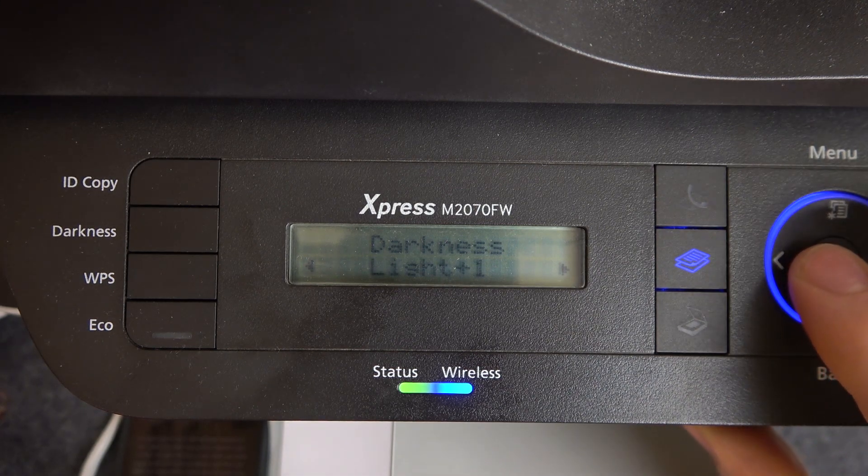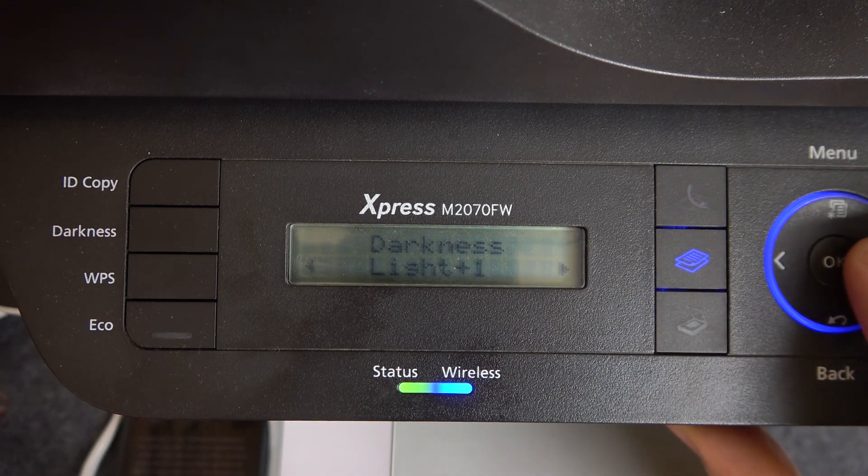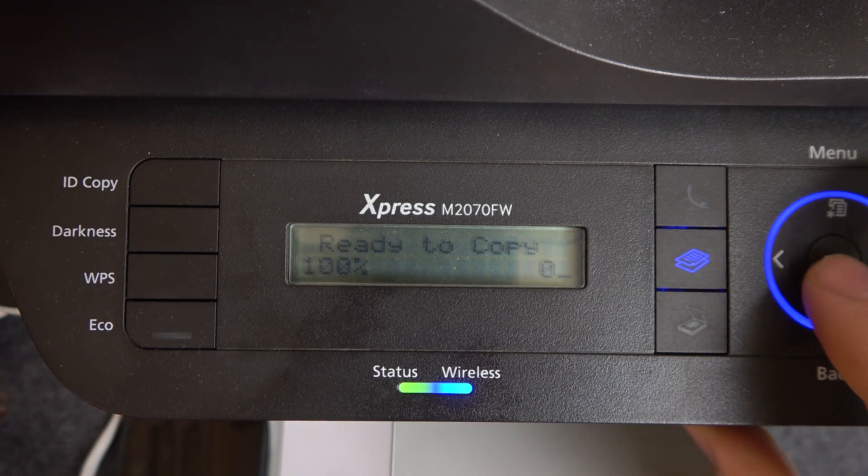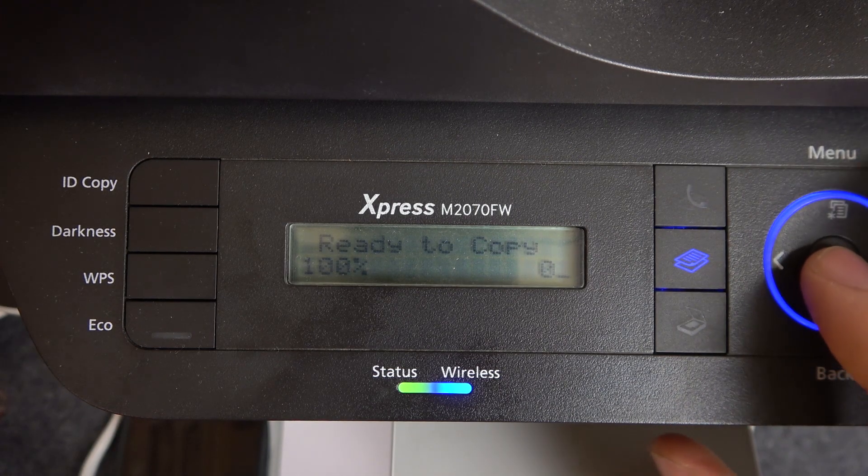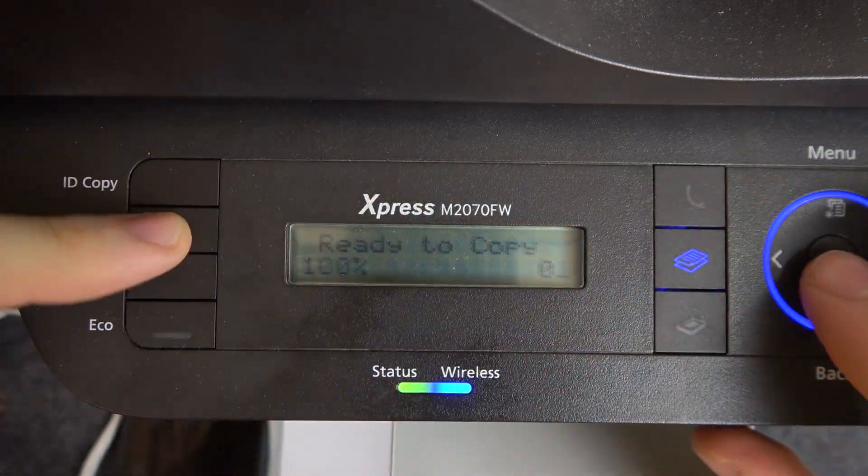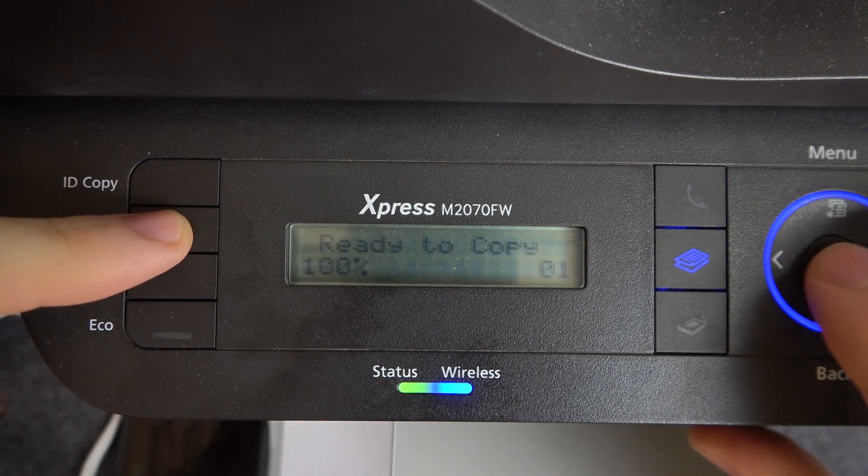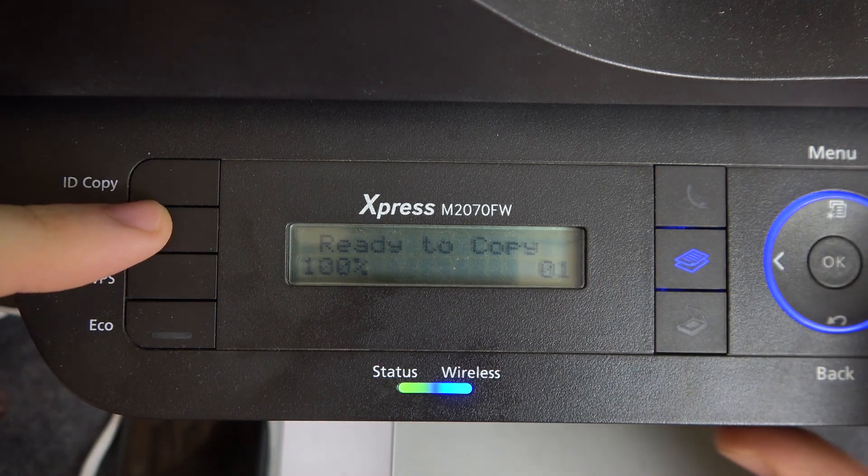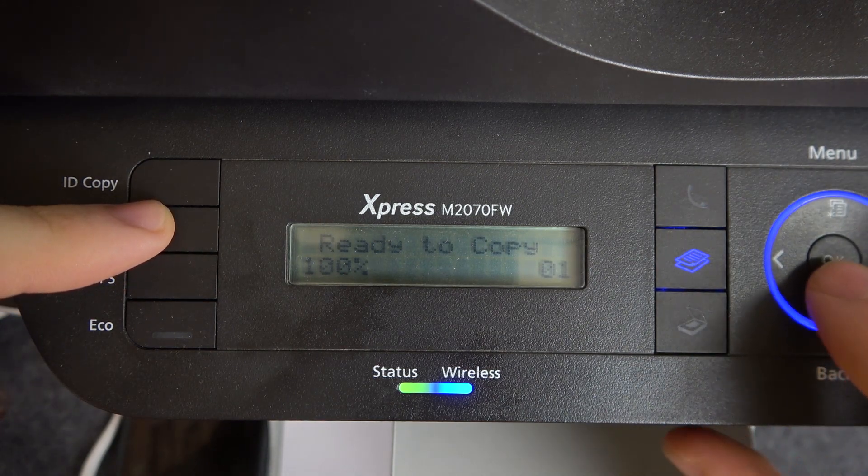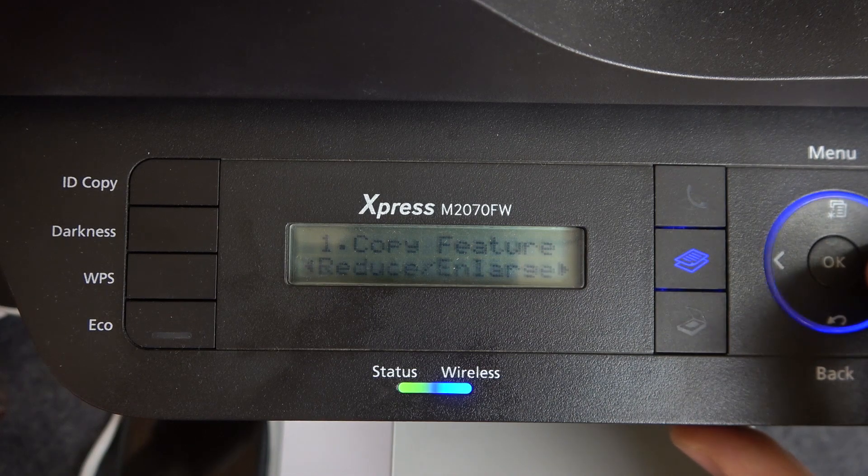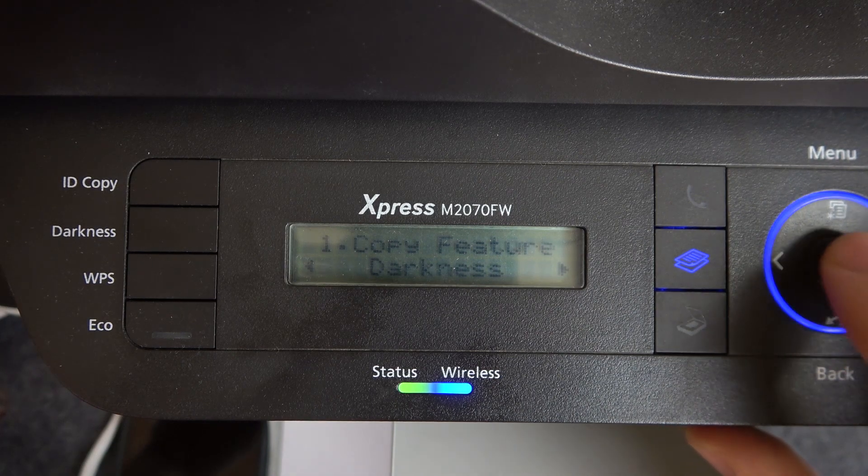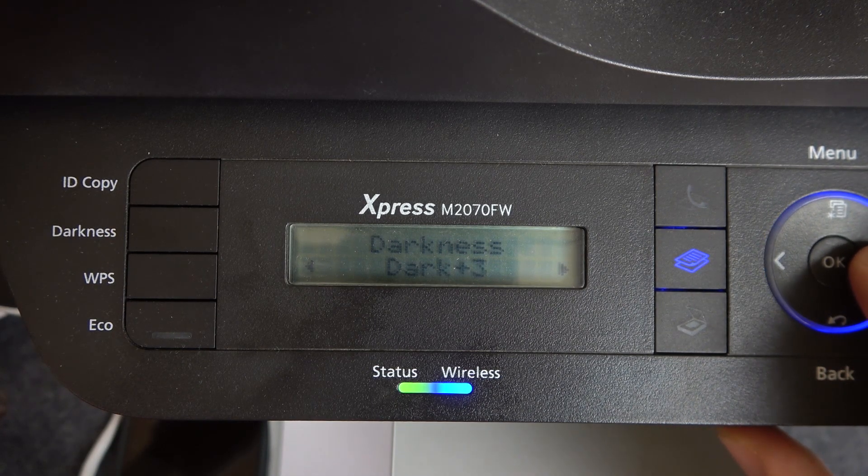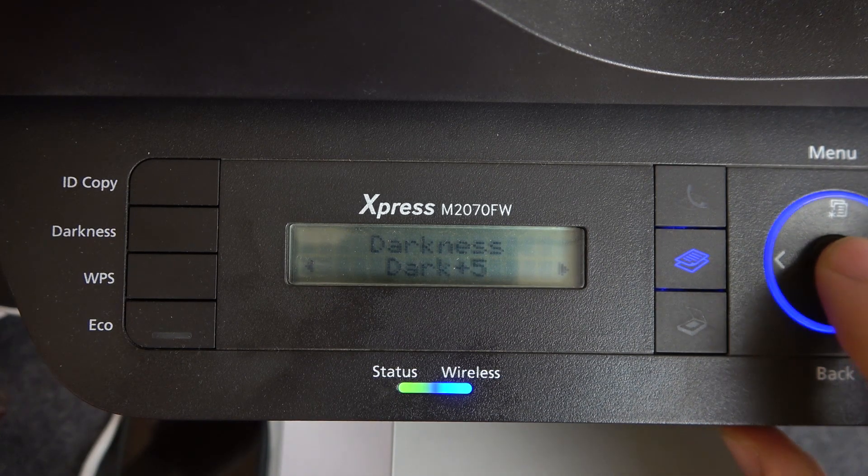And here as you can see, I have darkness normal, but when I will copy documents I will have darkness, for example plus 5.